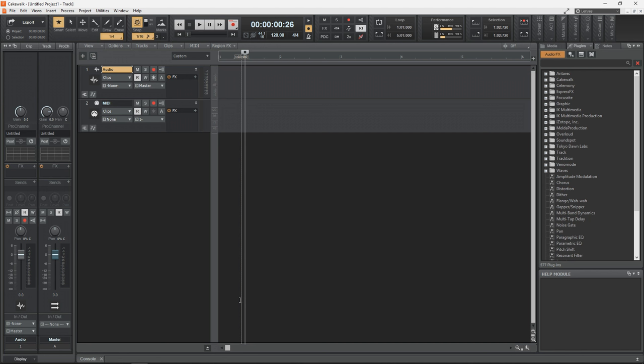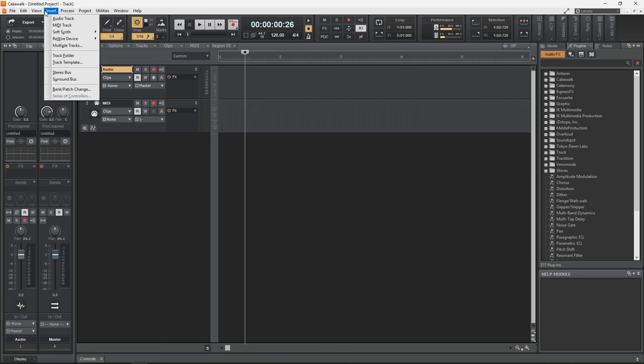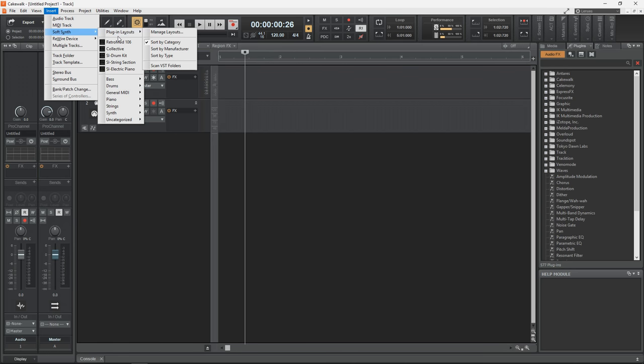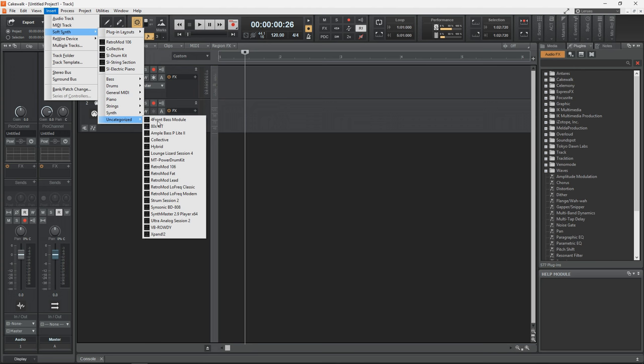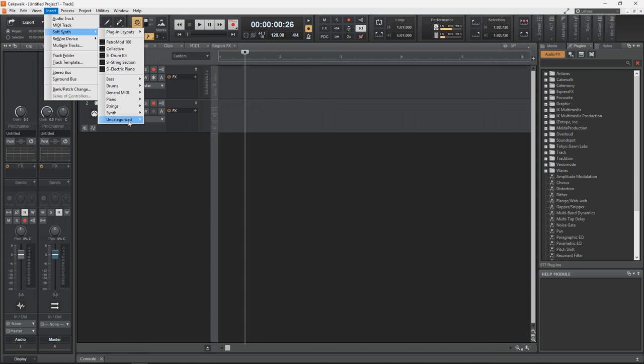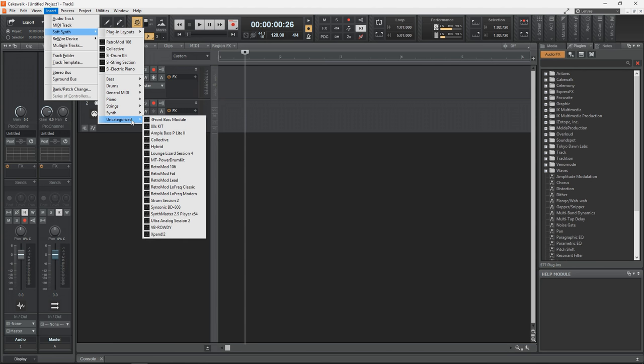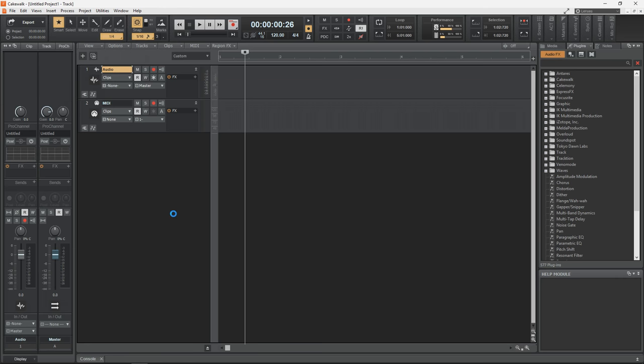All right, let's test this out by going up to Insert, then we want to go to Soft Synth, and it's going to be in the Uncategorized section. So let's click there, and we can see Synth Master Player right here. We'll click on that.